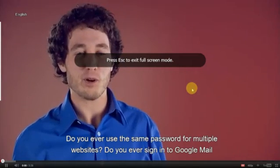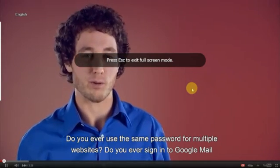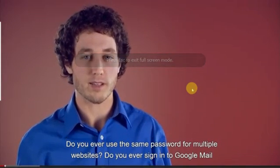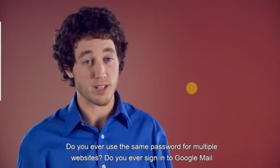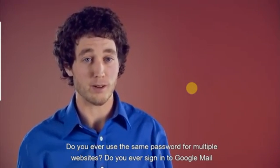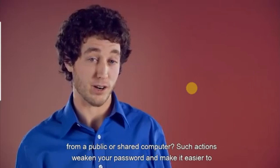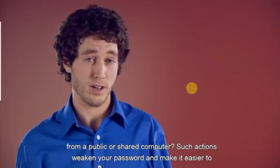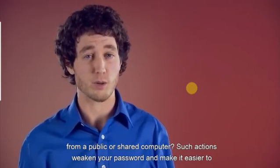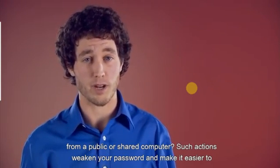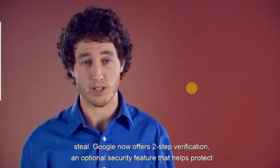Do you ever use the same password for multiple websites? Do you ever sign into Google Mail from a public or shared computer? Such actions weaken your password and make it easier to steal.